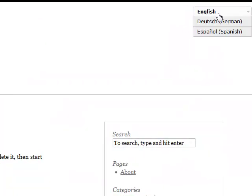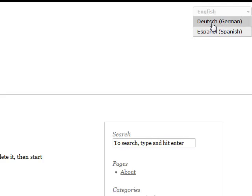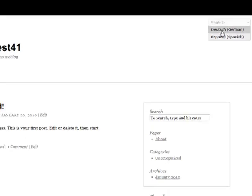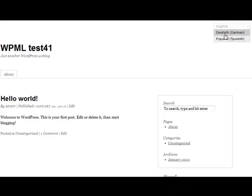We can choose between English, German and Spanish but there are no contents yet. Next part we'll see how to add translations.